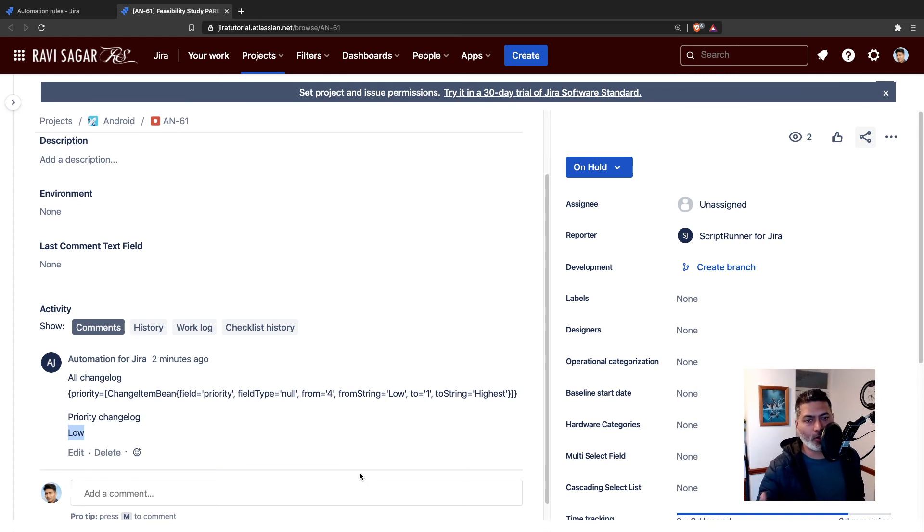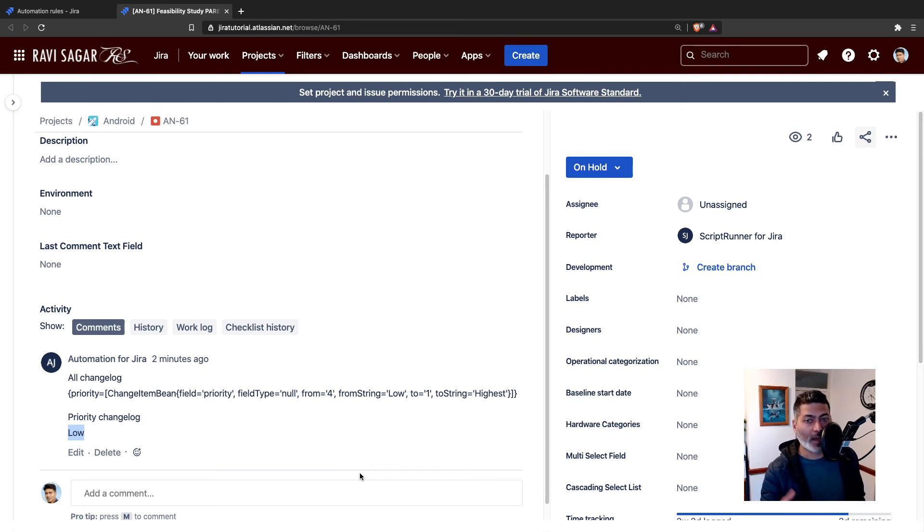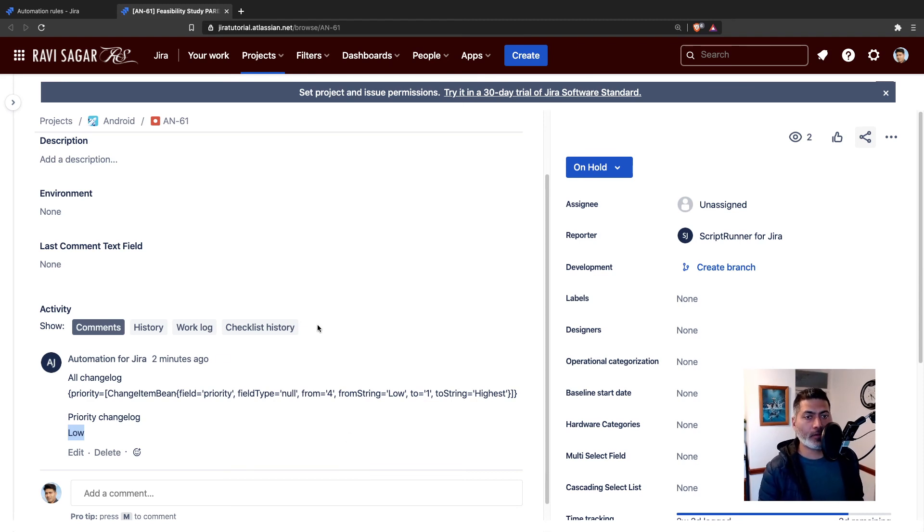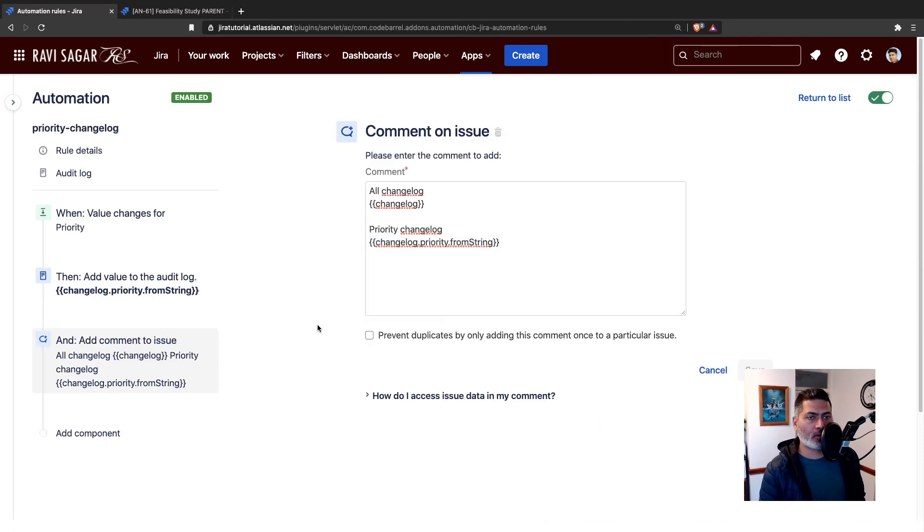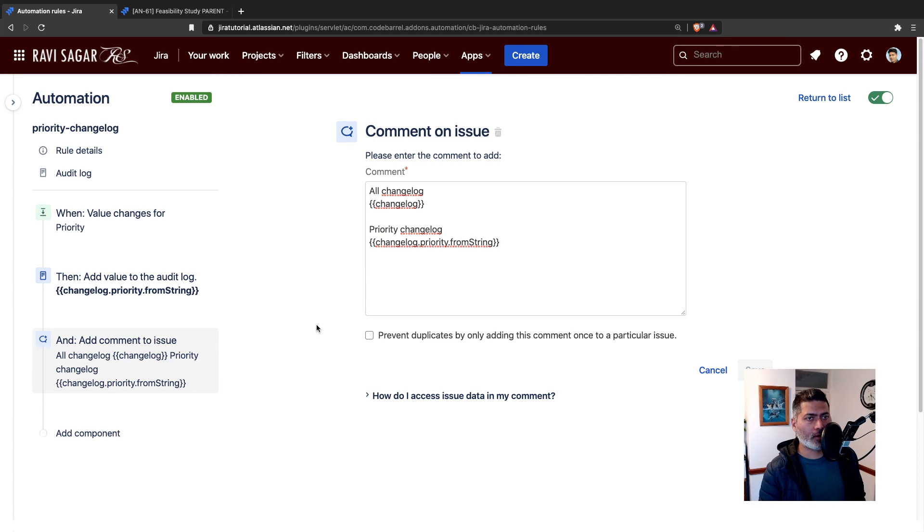Maybe based on a specific from value and a specific to value, you may want to trigger something. Maybe you want to let your relevant people, stakeholders know that the priority is now changed to highest. I thought I'd probably talk about changelog in a separate video because there was a similar question on the community a couple of days back, and I did make a video on something similar.